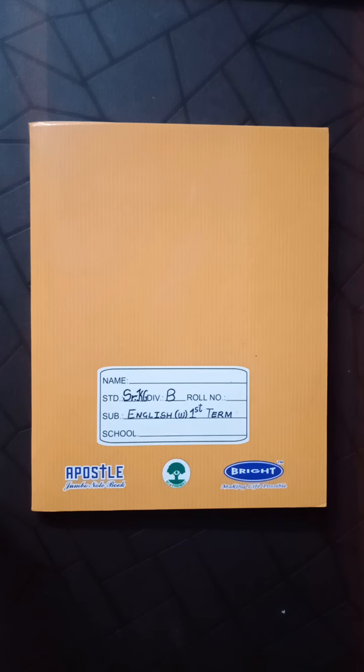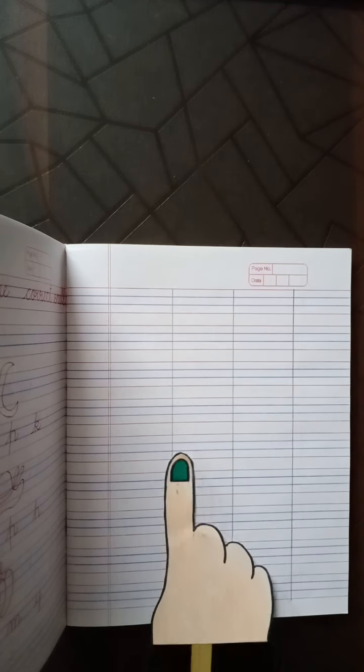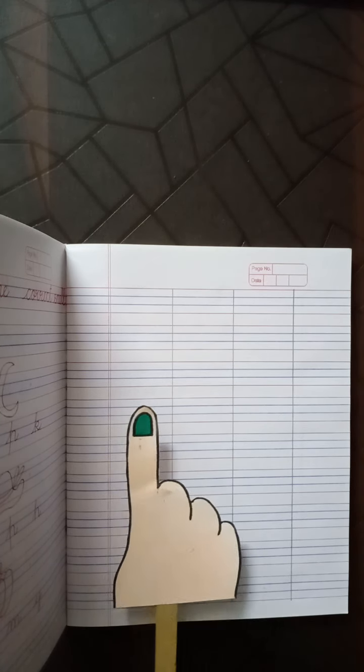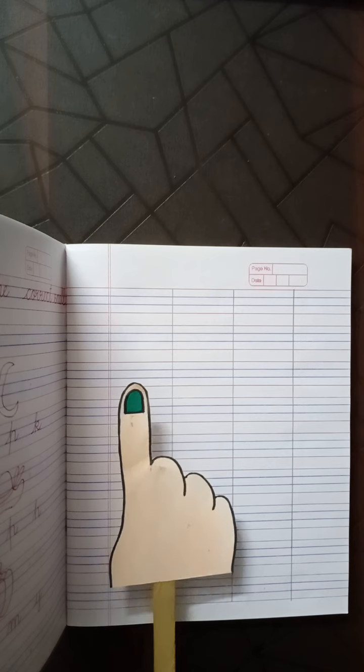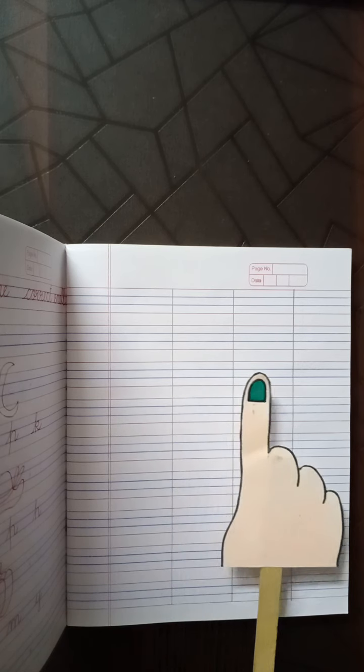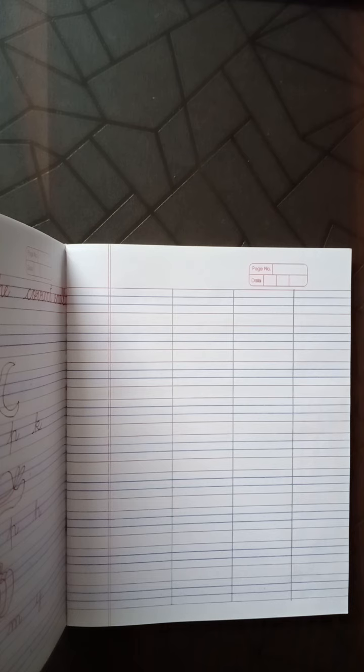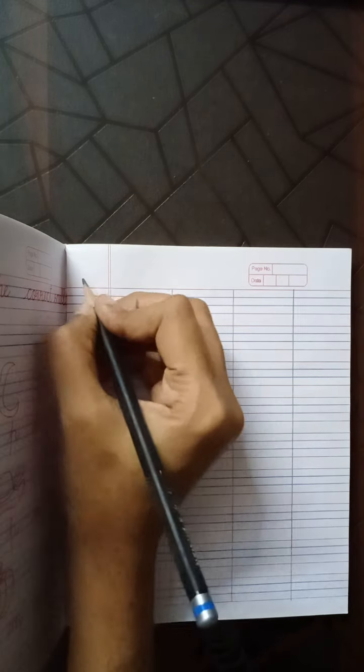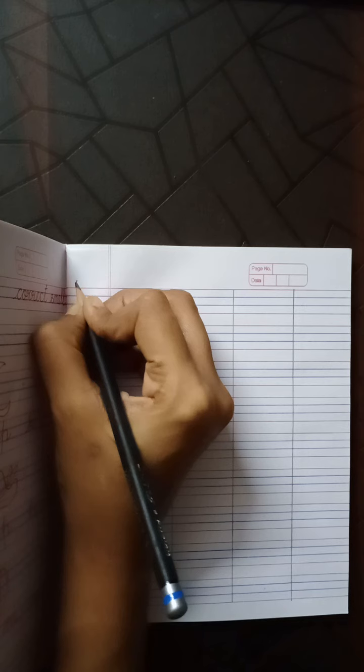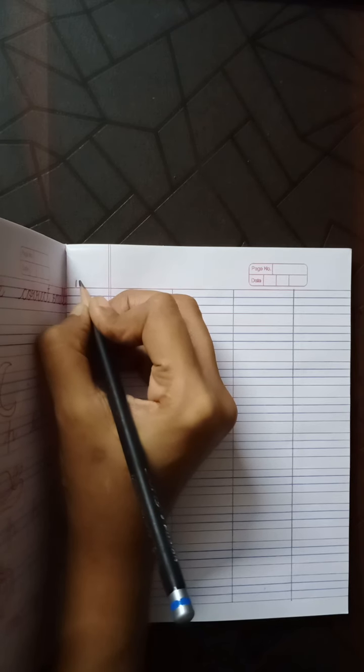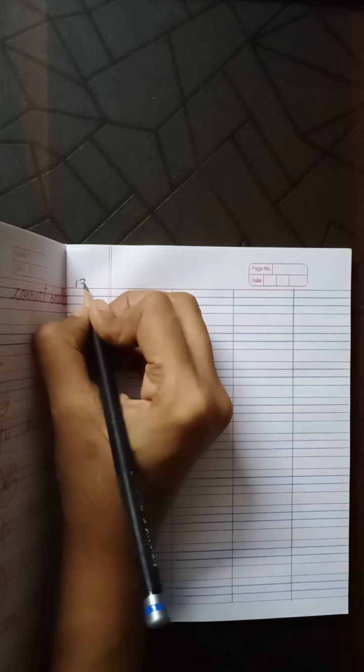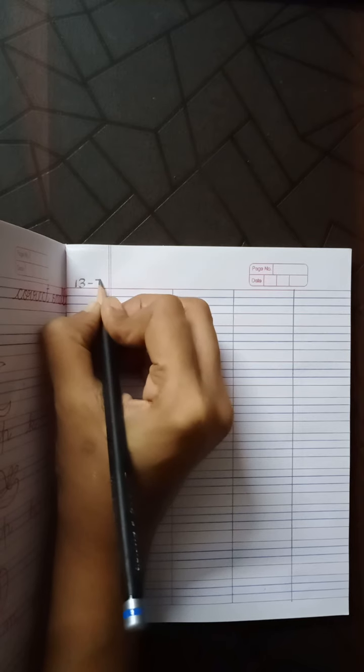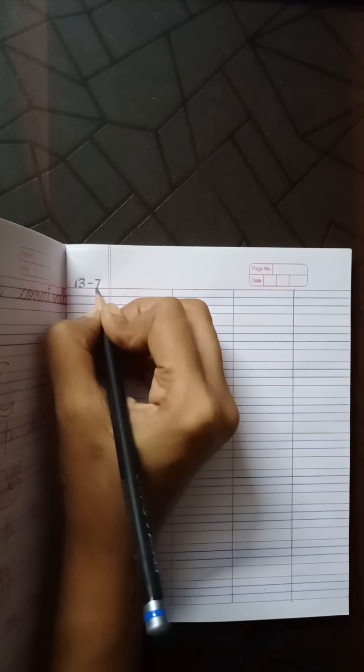This is your English classwork notebook. And let us open to a new page. This is your new page. And children, today we will do four columns. One, two, three and four. You have to make four columns for today. Let us begin with the date. One, three, thirteen, dash, seven. Thirteenth, July.